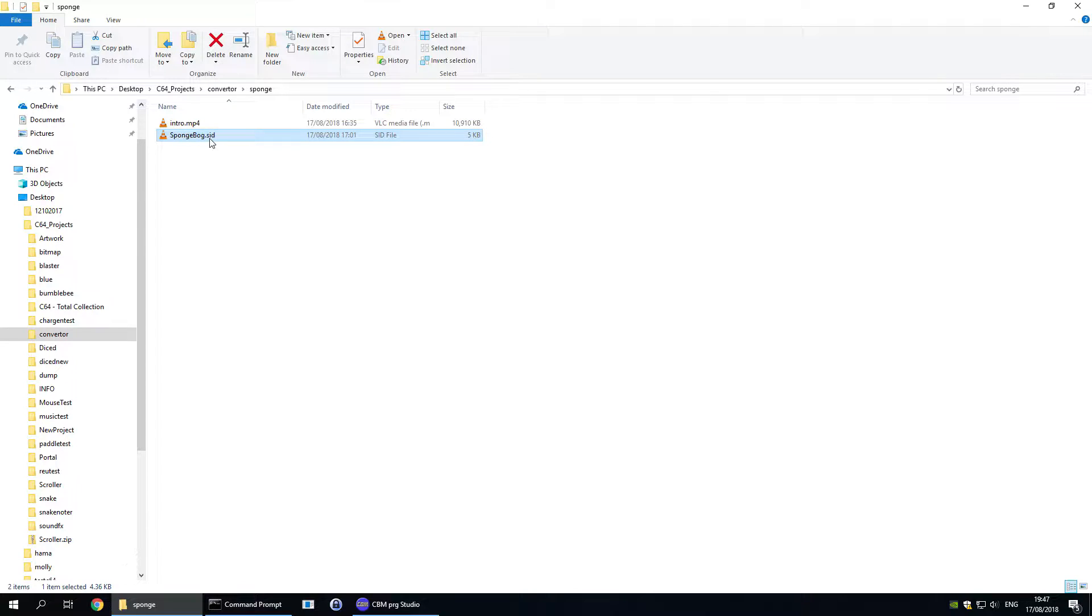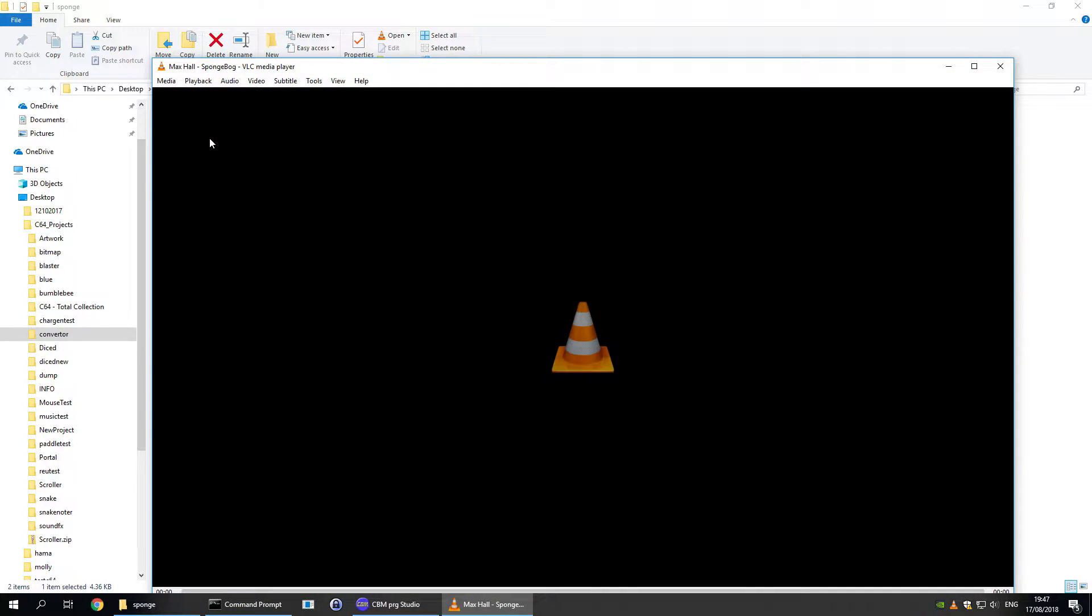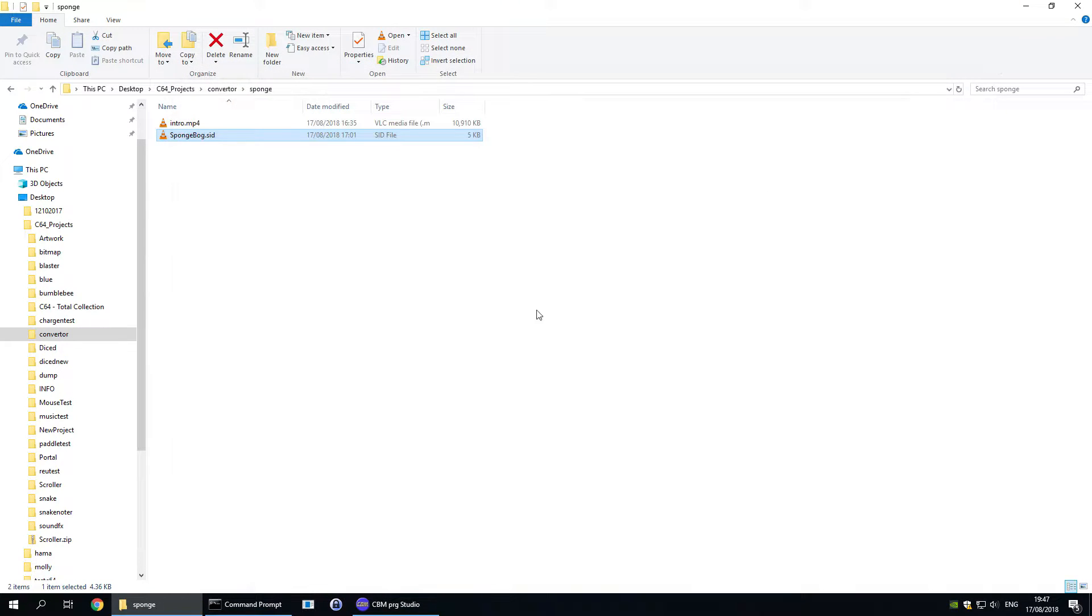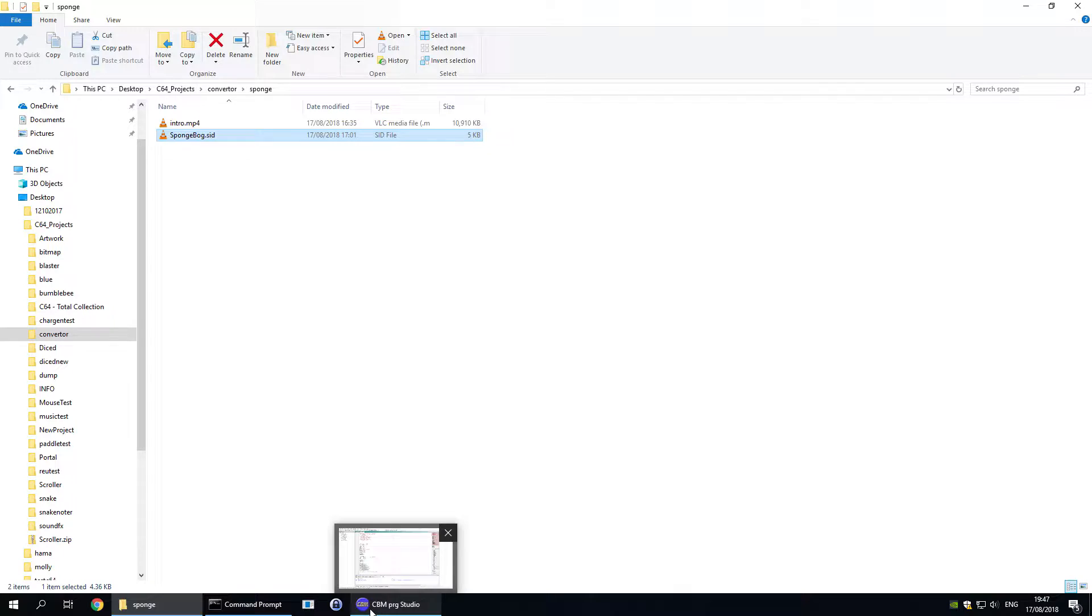I also have a SID file which I thought was SpongeBob SquarePants but isn't. It's a very catchy tune though so I'm going to leave it in. I believe the music bar was by Max Hall.